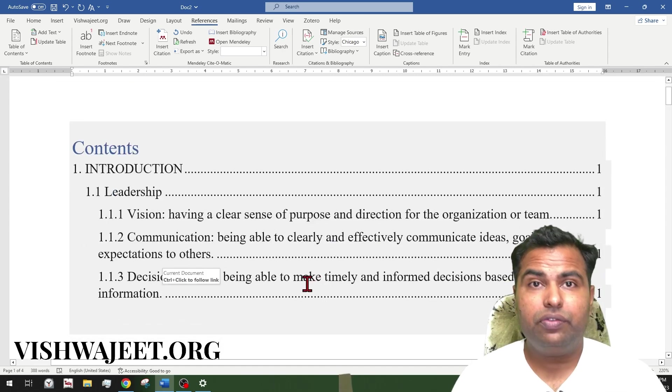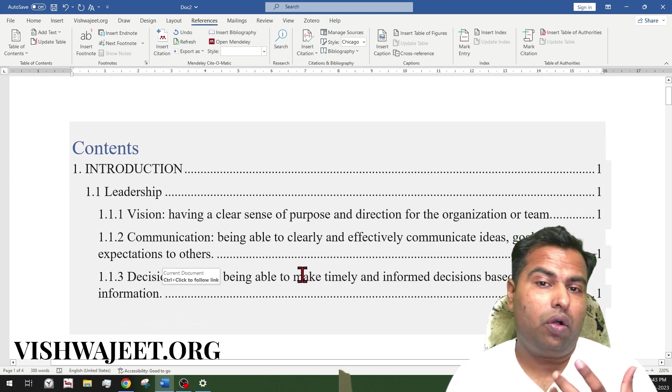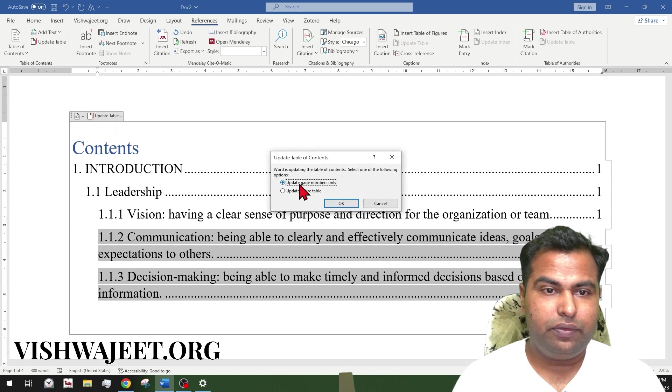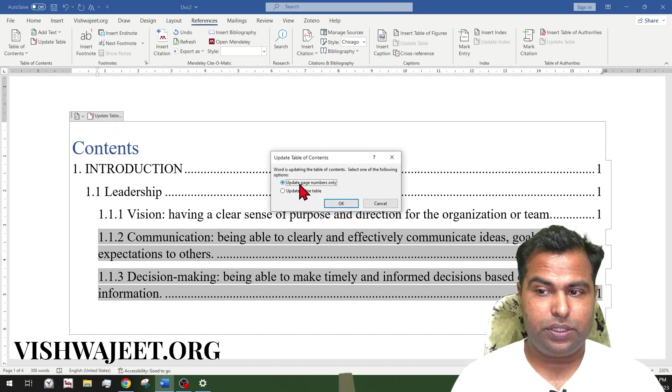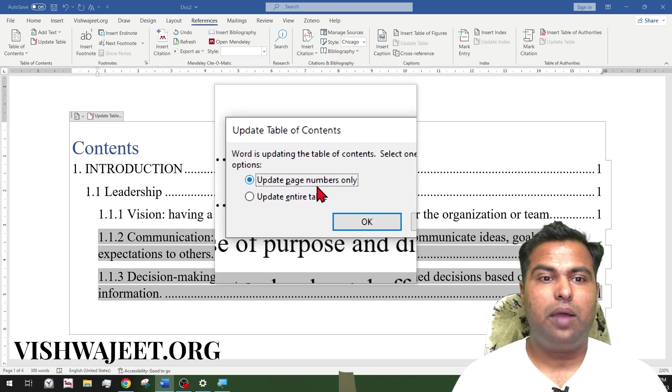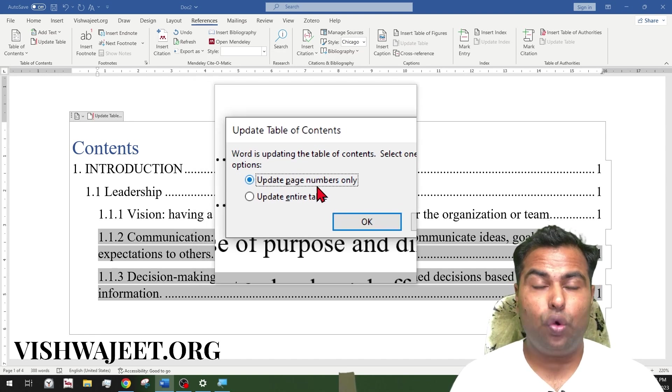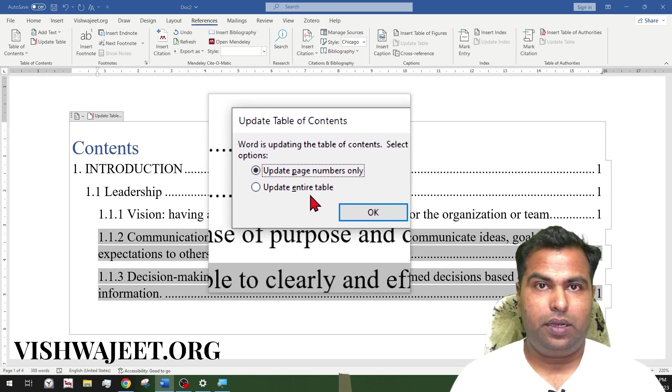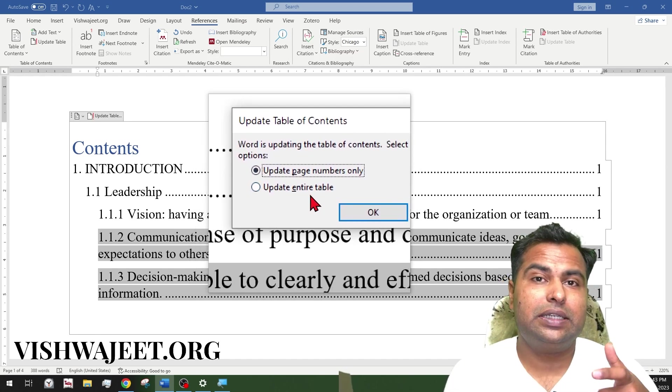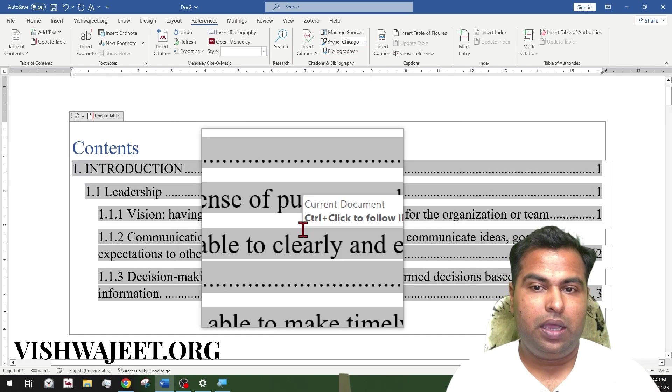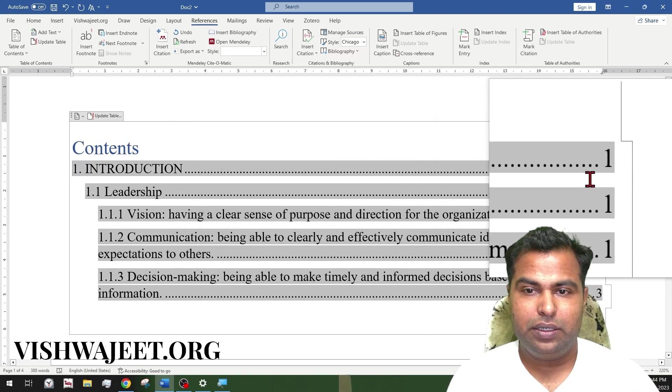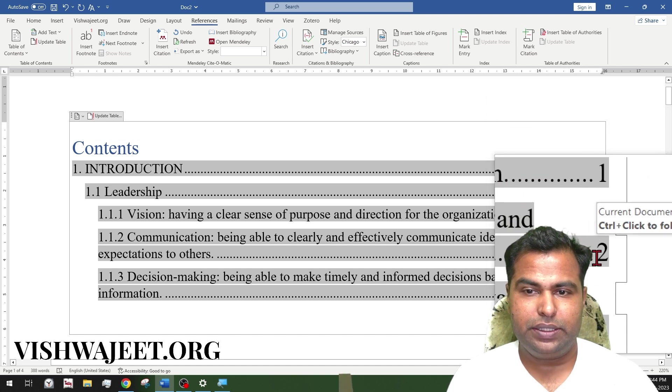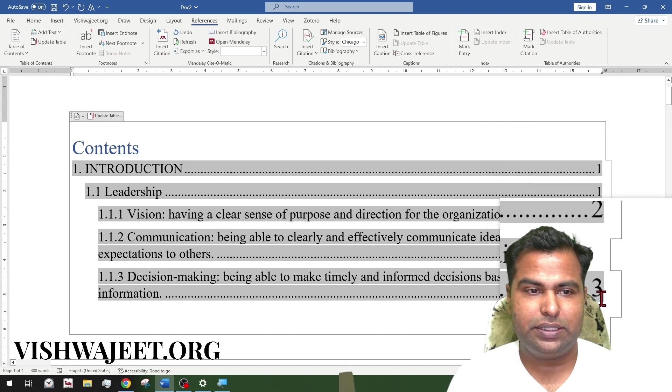If the table of contents has already matched up to our changes, here we have two different options. The first option is update the page numbers only, and update entire table. And you should always select update entire table. And now you can see these three things are on the first page, and this is on the second, this is on the third.